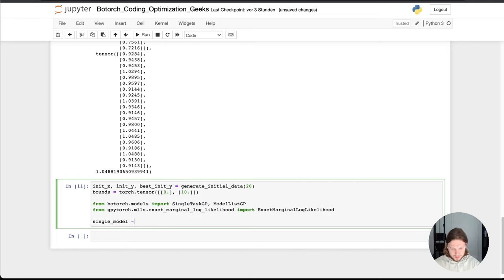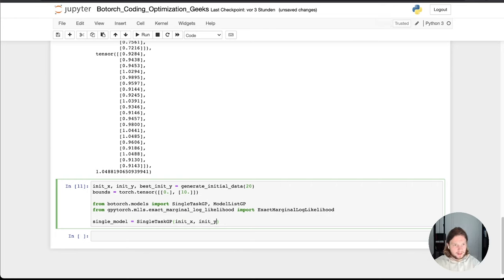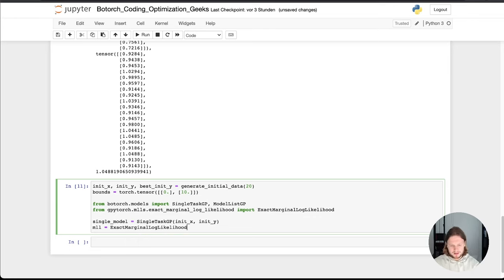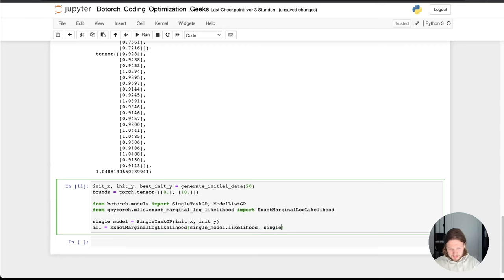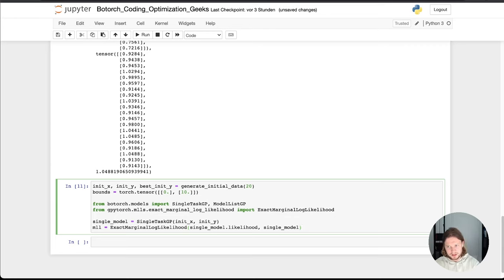So now we have a single model. In our case, we need, because we only have one KPI, we can take the single-task GP and we need just to pass init_x and init_y to the thing. And what we need as well, I call it MML here, is we need to use this class, exact marginal log likelihood, because this is super important for uncertainty quantification. So of this single model, it has a subclass called likelihood, easy to understand, and we need to pass the model as well. Doesn't make so much sense for me, because I think we could just pass only the model. But if you do hyperparameter tuning, you can make these things much more complex.